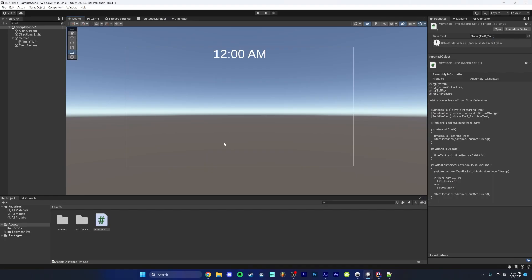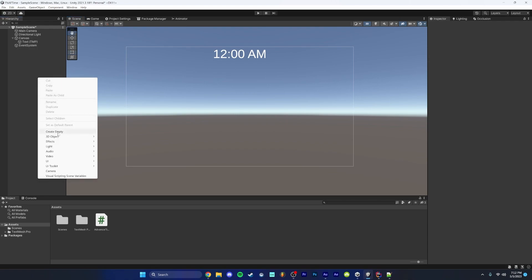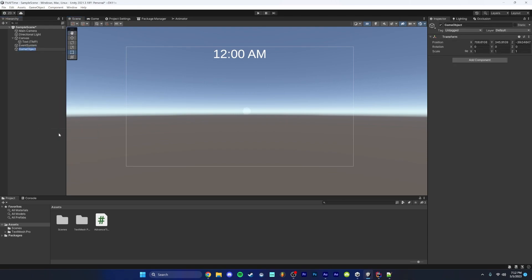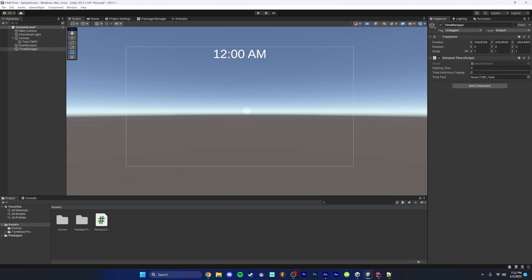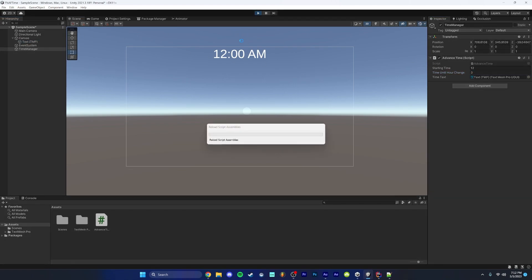Now we need to add this to an object. In the hierarchy, right click, click create empty and we'll create a new object called time manager and we're going to assign this our advanced time script. Now we have three variables we need to assign values to. The first one is our starting time. This is basically the first hour your game is going to start at. In my case, we're going to set it to 12. The time until hour change is how many seconds we want in between the hours. For debug purposes, I'm going to set this to three and then our time text, we're just going to assign that our text object. So now we can just press play and we'll watch our code work.